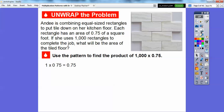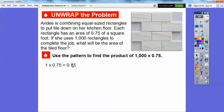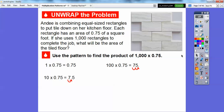So one times 0.75 is 0.75 — one times anything is itself. Then 10 times 0.75: we move that decimal over one place to the right, so it's 7.5. If we multiply by 100, we move it two places. It started right here, so one, two — it's 75.